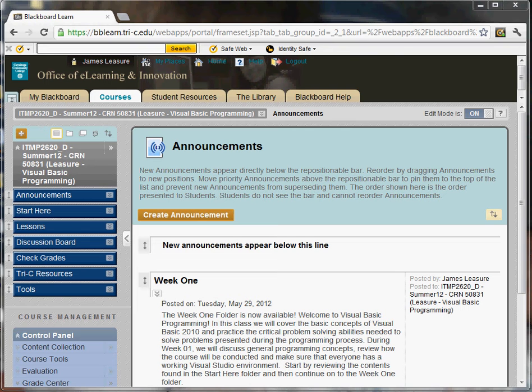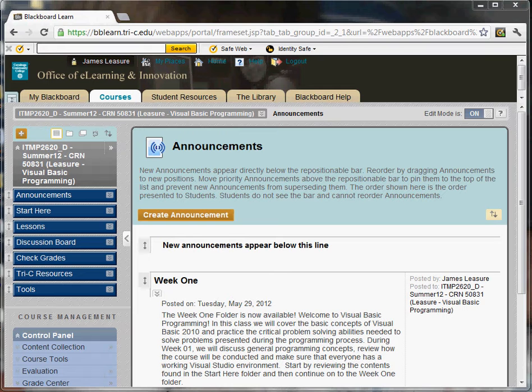Welcome to Visual Basic Programming. In this class, we'll go over the basics of Visual Basic Programming. We'll also focus on a lot of problem solving, so you'll have a lot of programming problems. Just a note, this is a condensed course, so there will be a lot of work on your own.